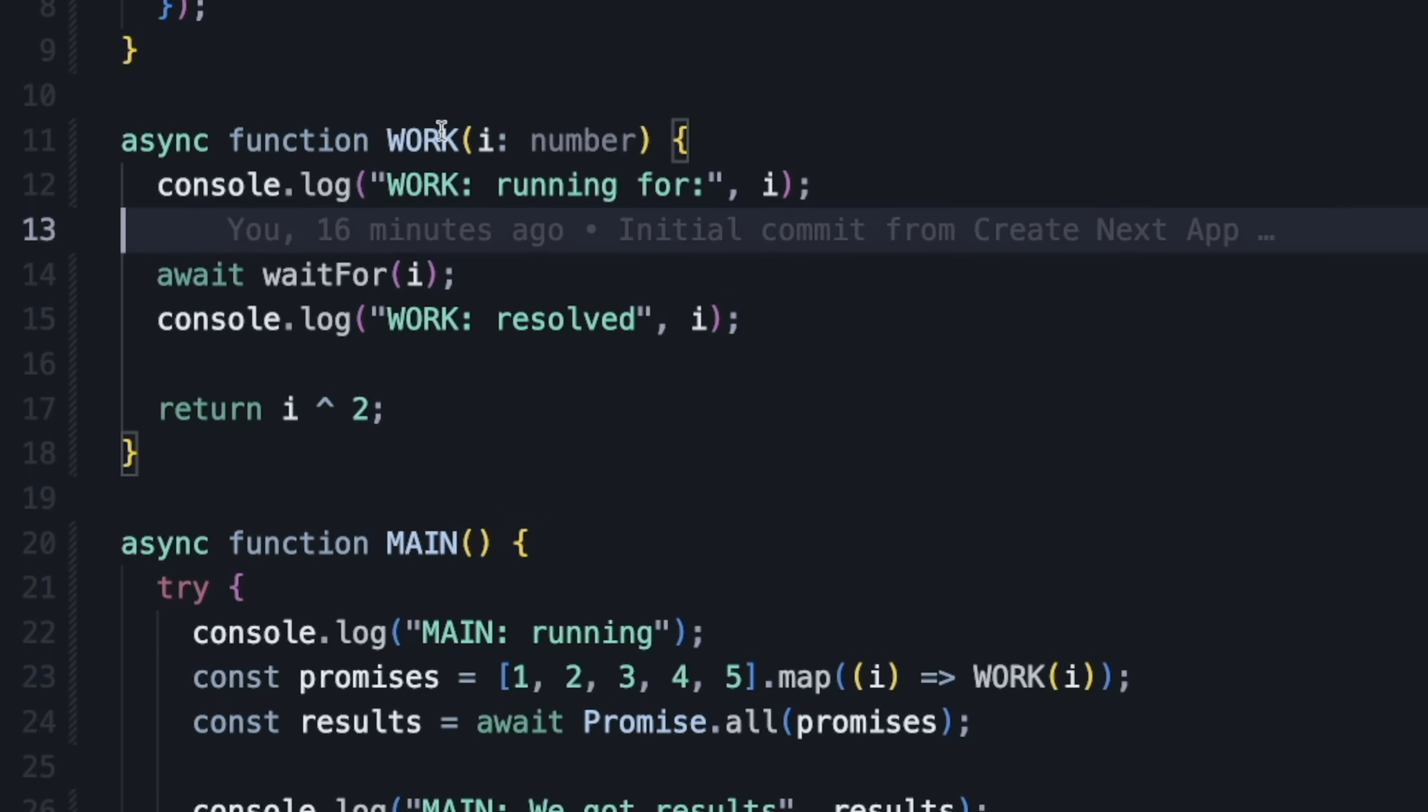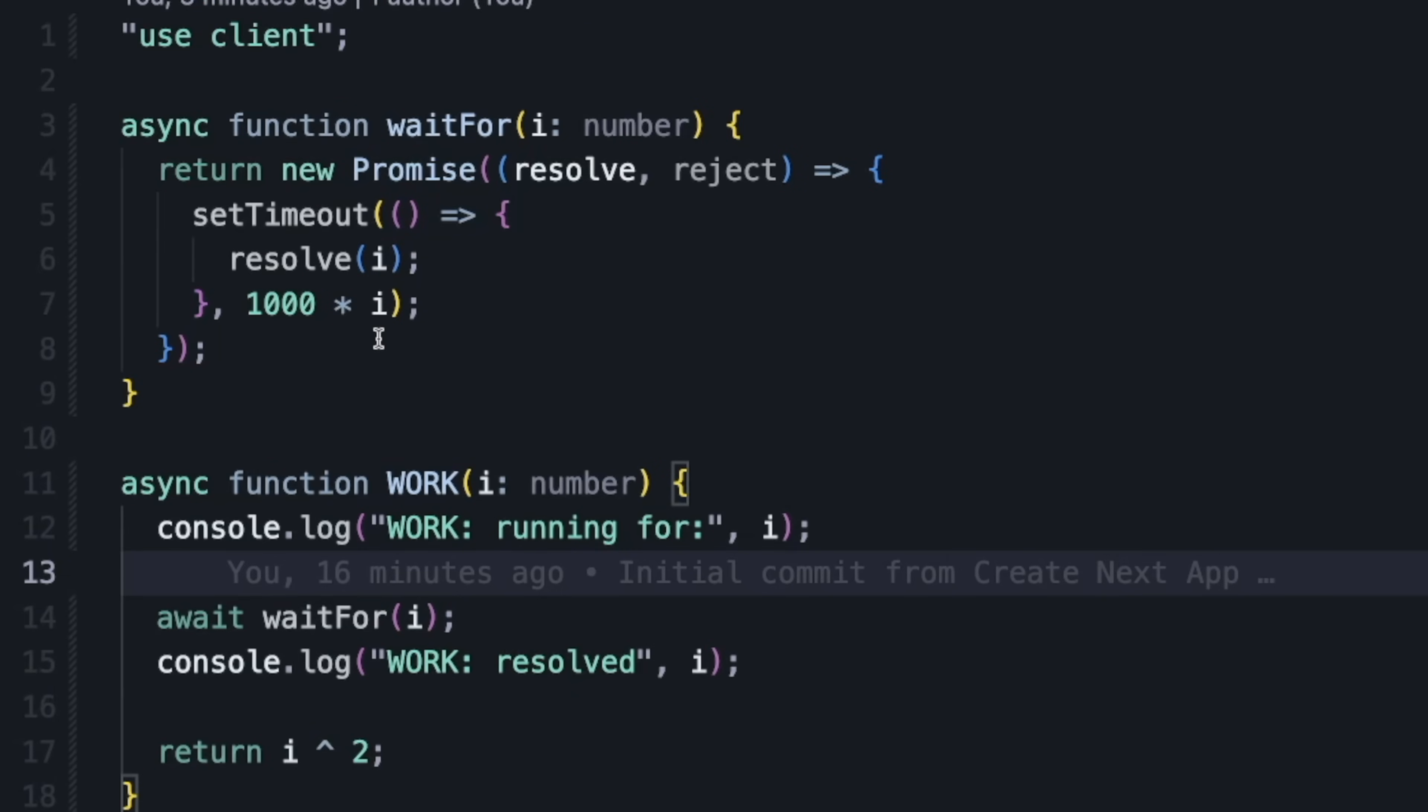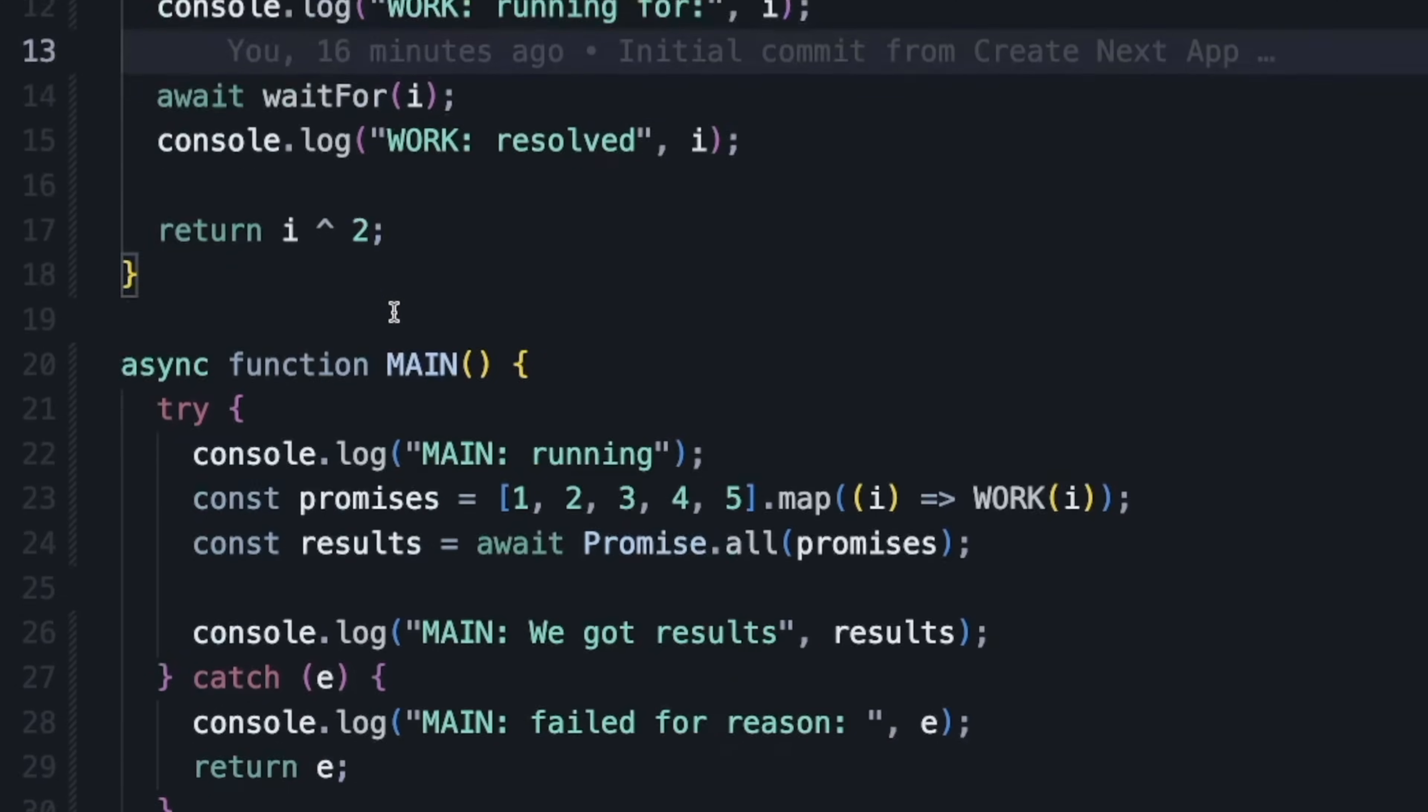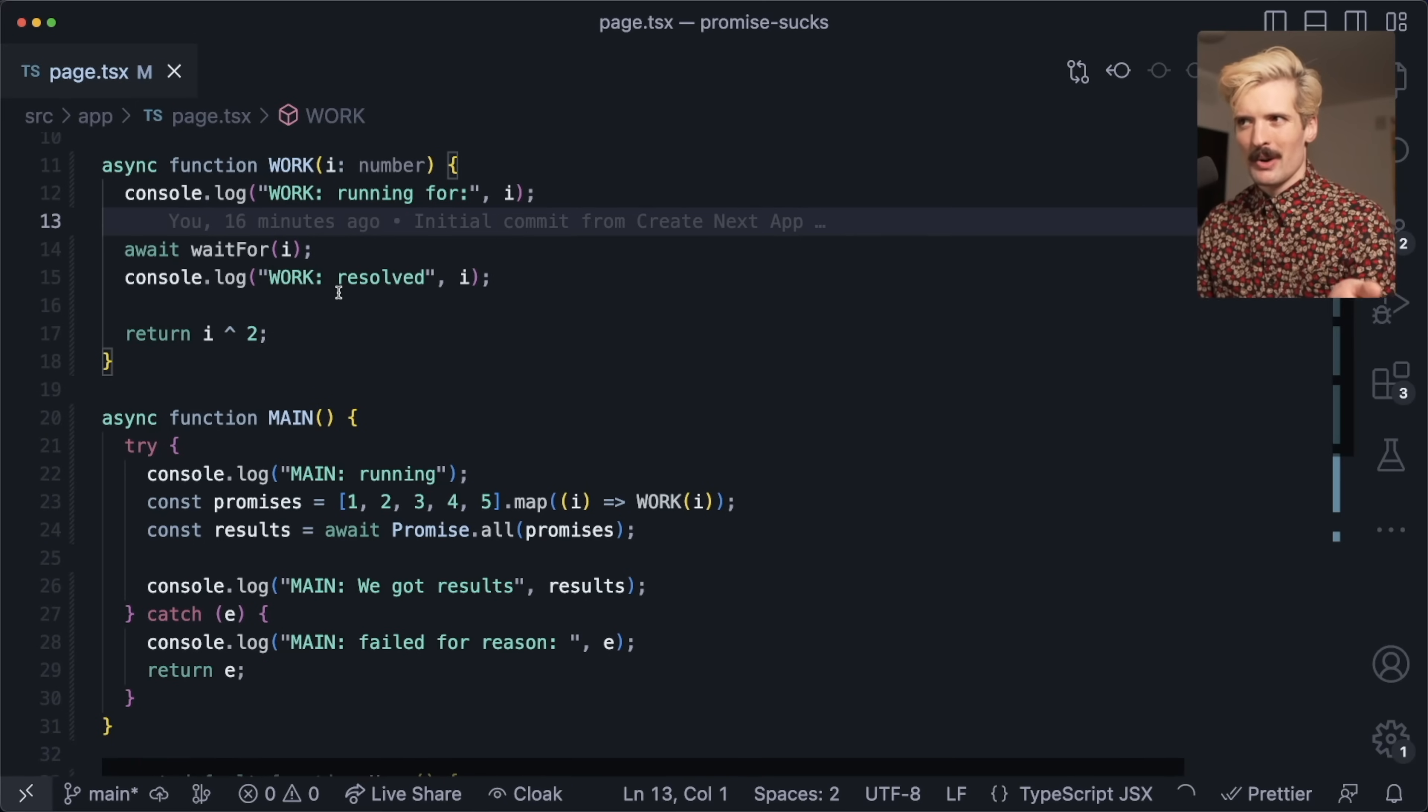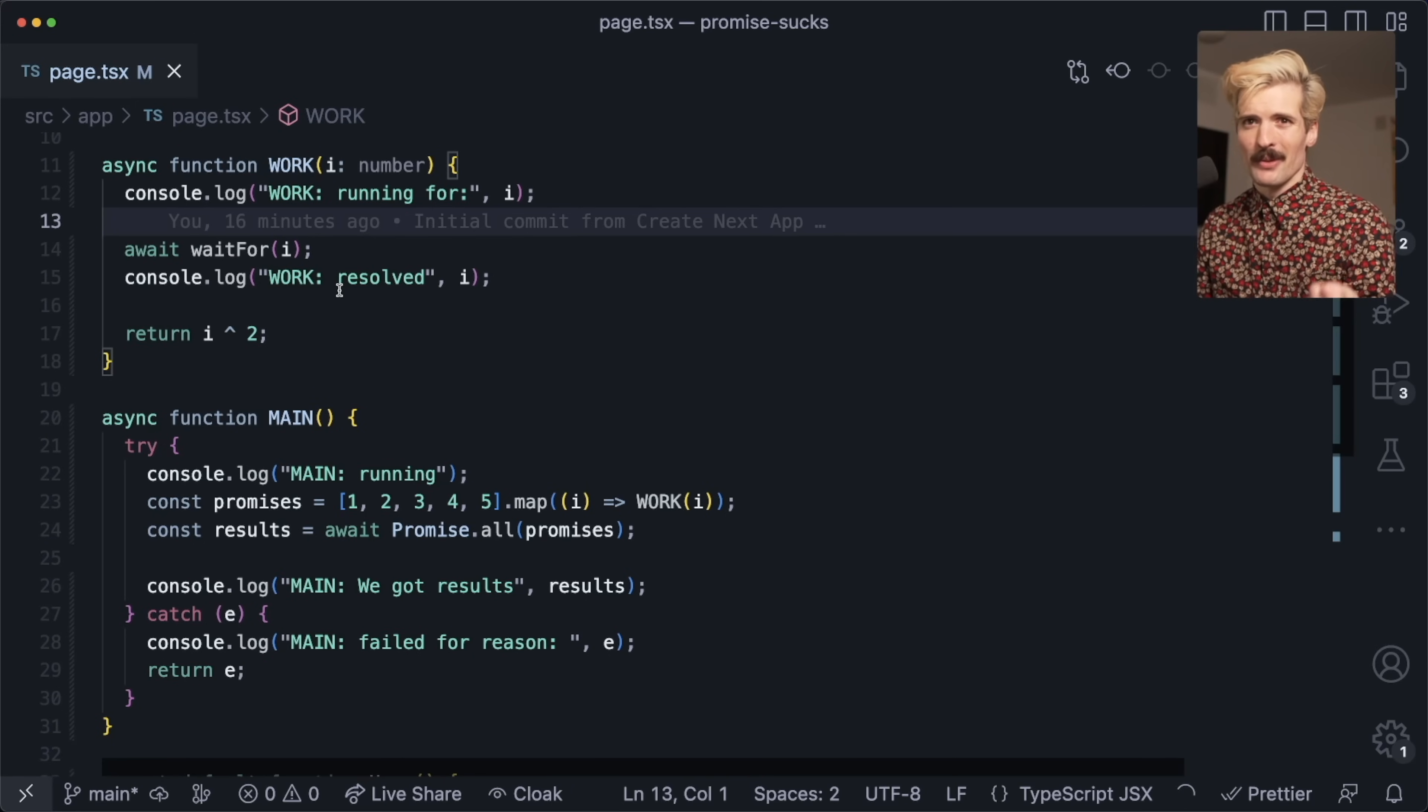If we look at this function here, we wait for however long—in this case it's the number you give it times a thousand, so that's number of seconds. We wait for i seconds and then we return the number squared. Obviously an arbitrary wait like this is not how things are going to work in your application.